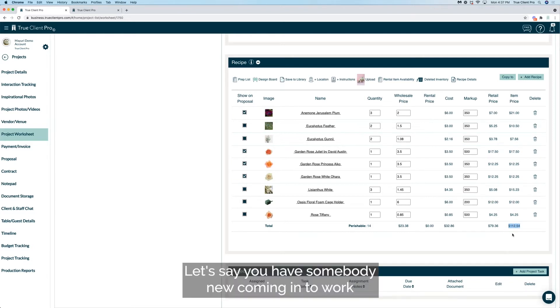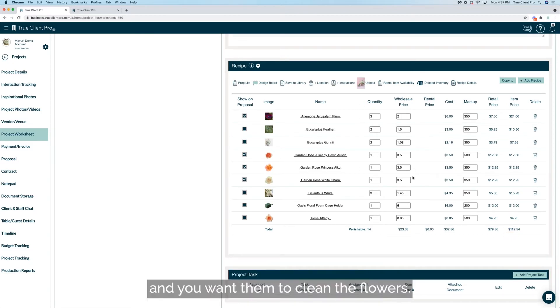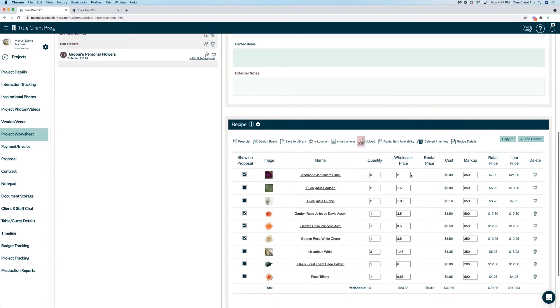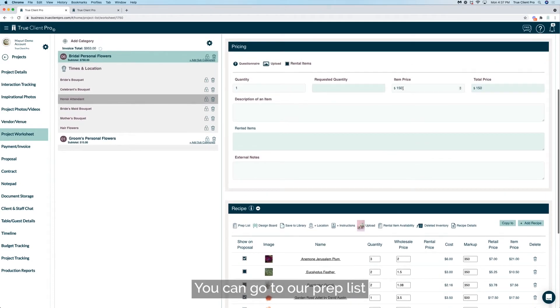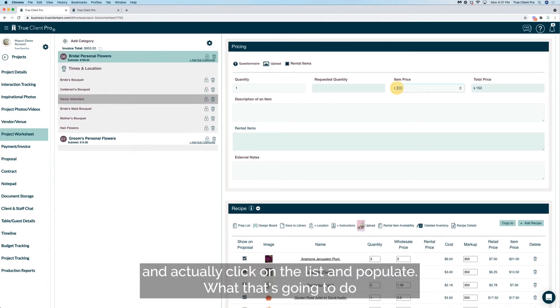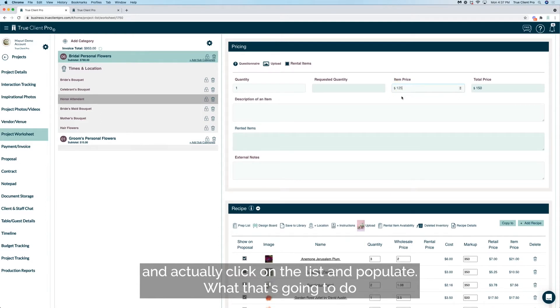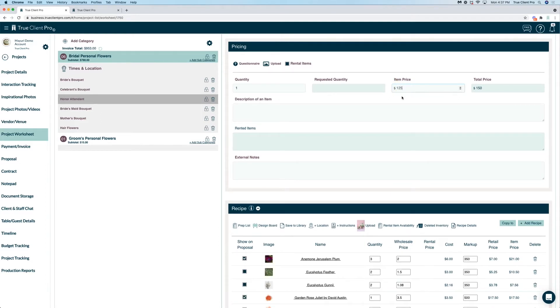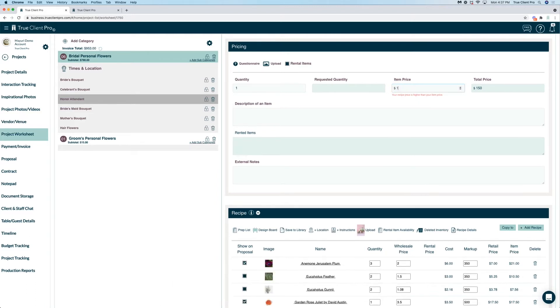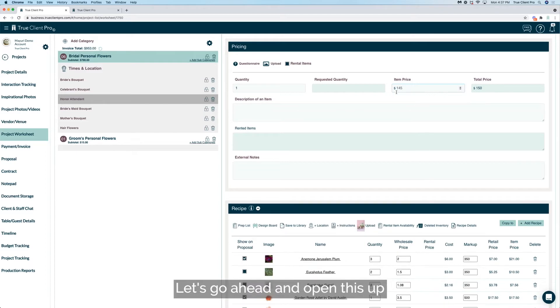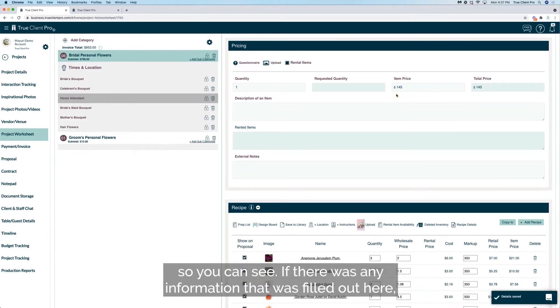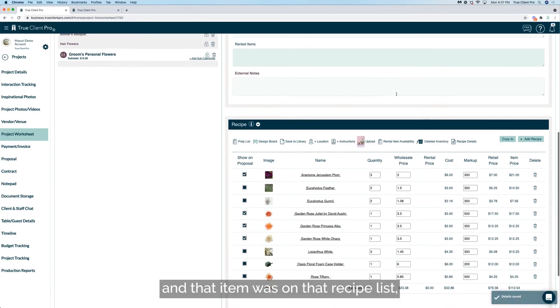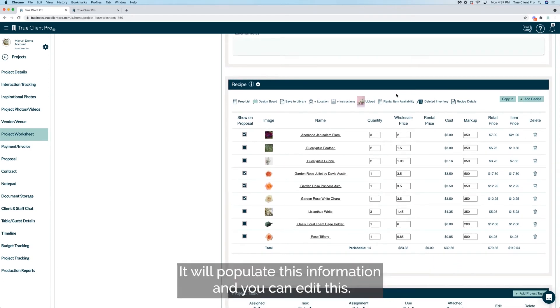Let's say you have somebody new coming into work and you want them to clean the flowers. You can go to our prep list and actually click on the list and populate. What that's going to do is that populate any instructions that are given that you can see here. Let's go ahead and open this up so you can see if there was any information that was filled out here and that item was on that recipe list, it will populate this information.